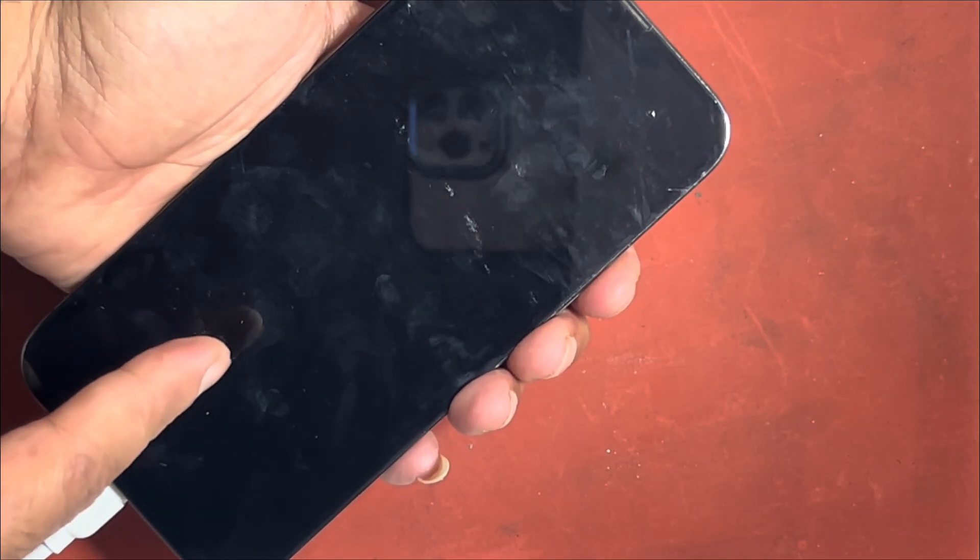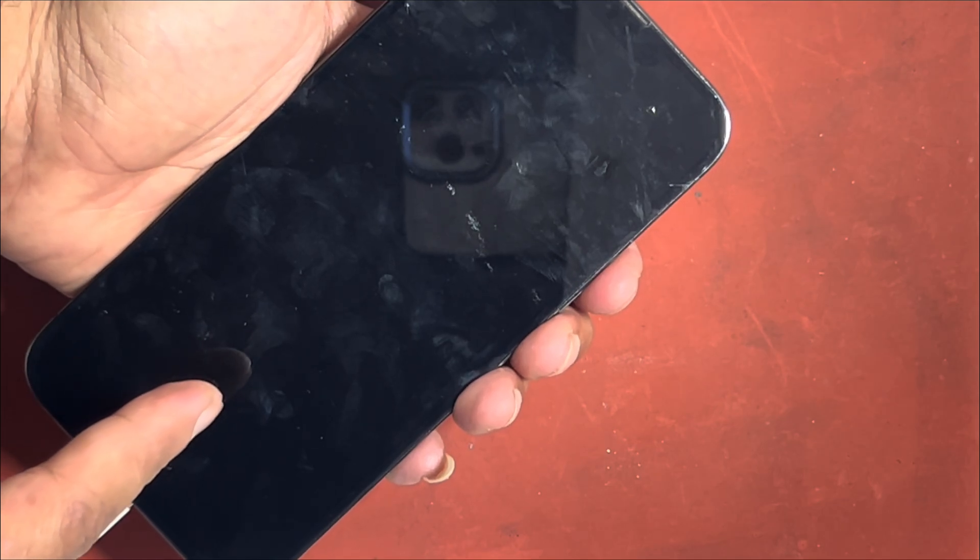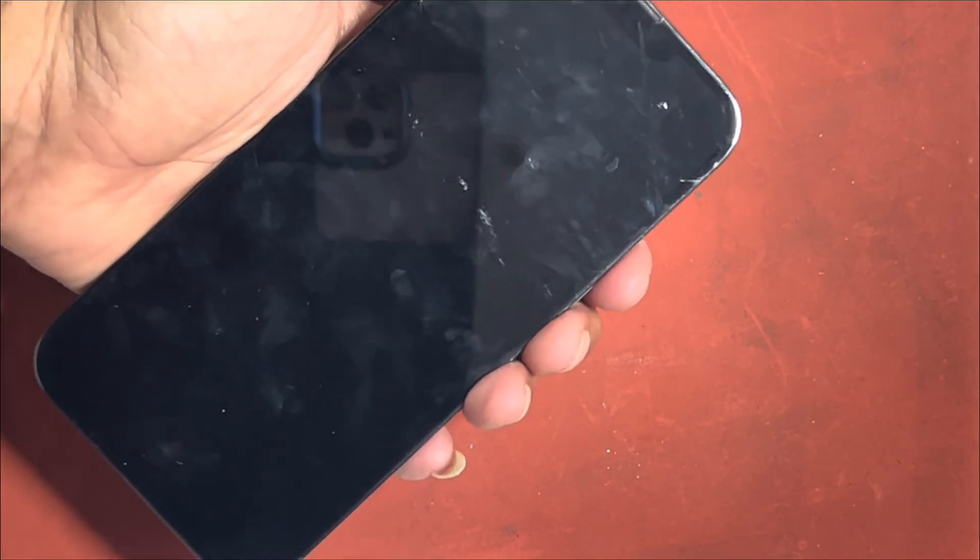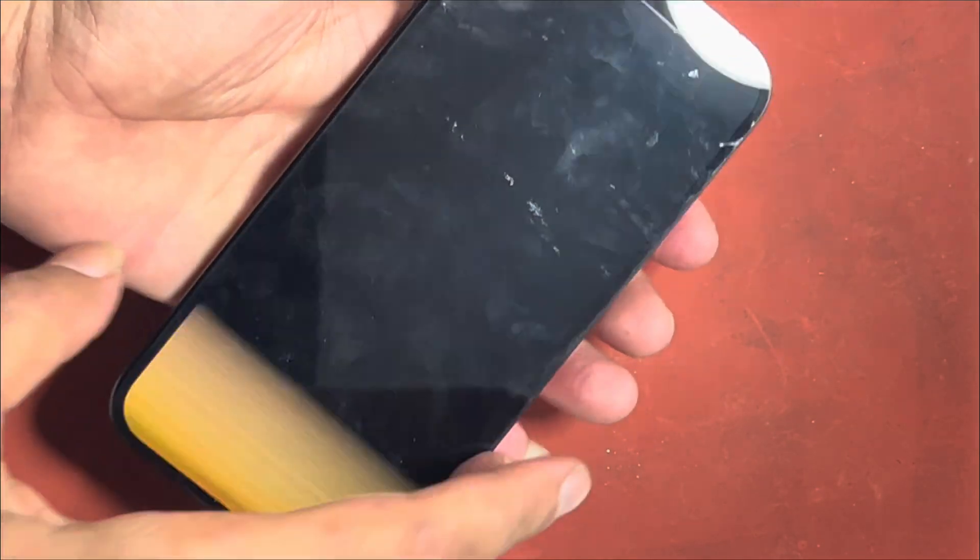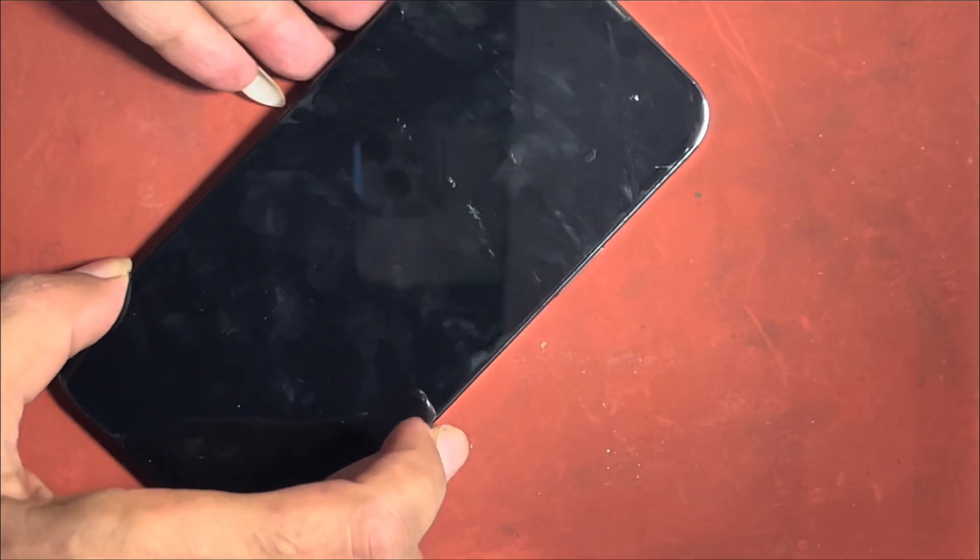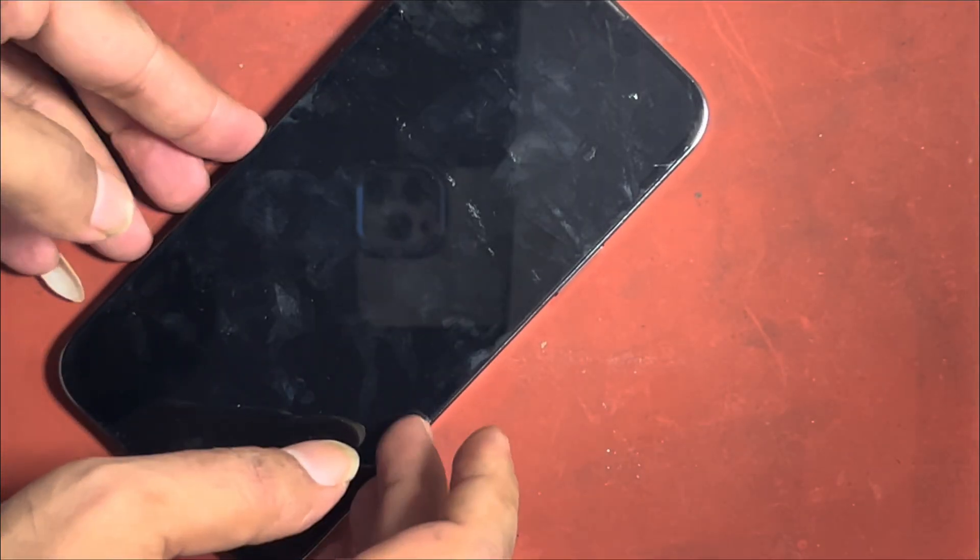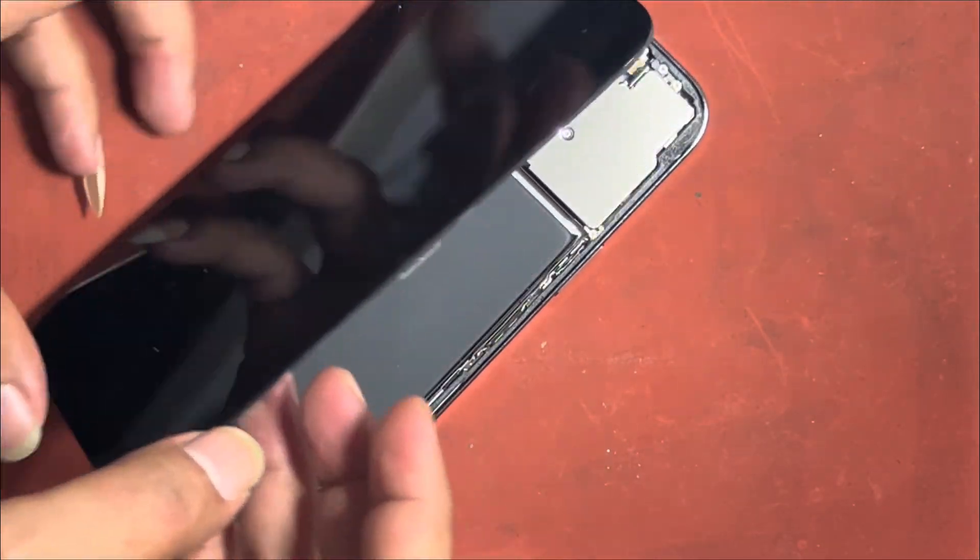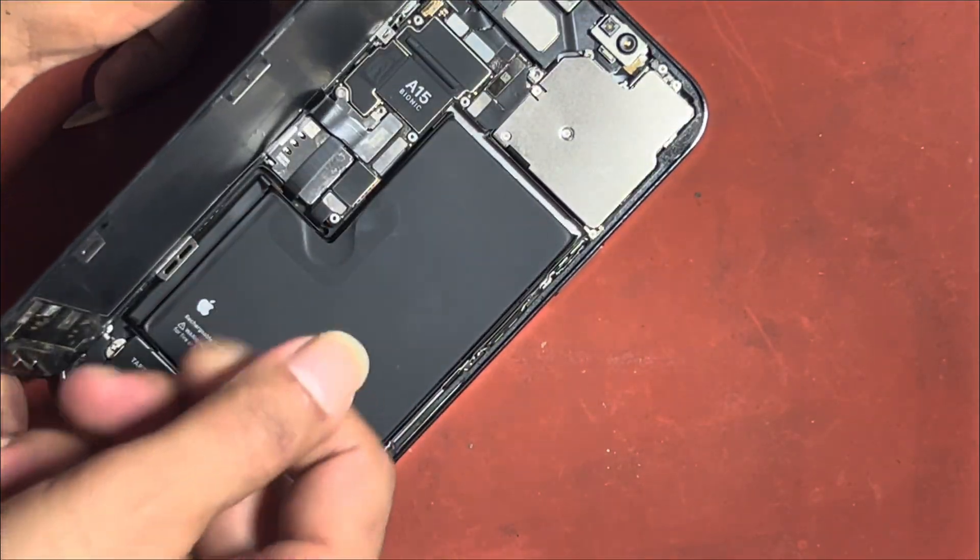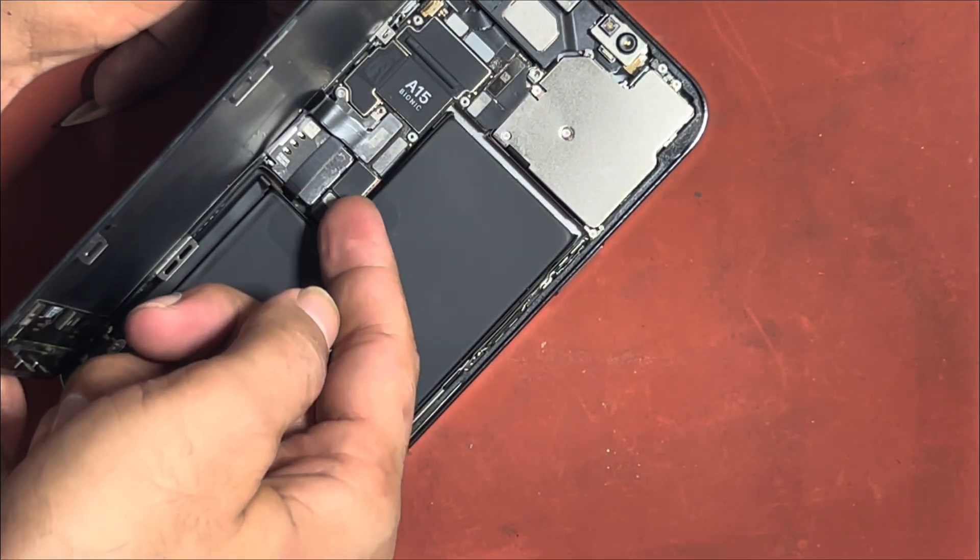After power on, yellow screen shows and LCD goes blank. Today in this video, I am going to show you how you can fix these issues in a very simple way.